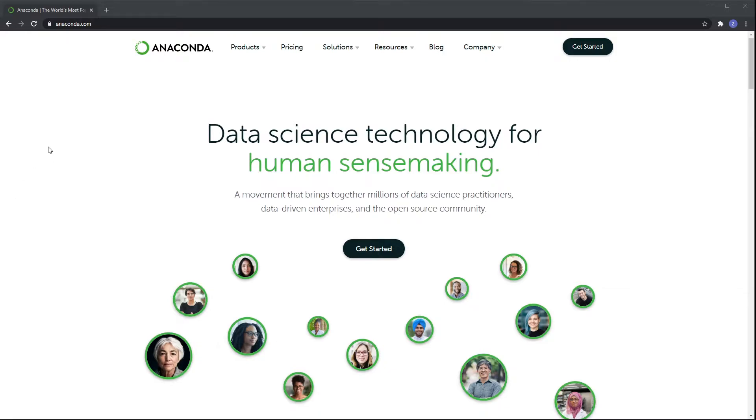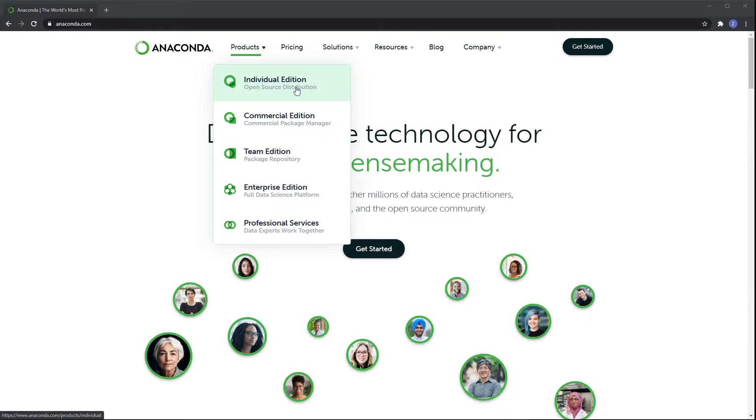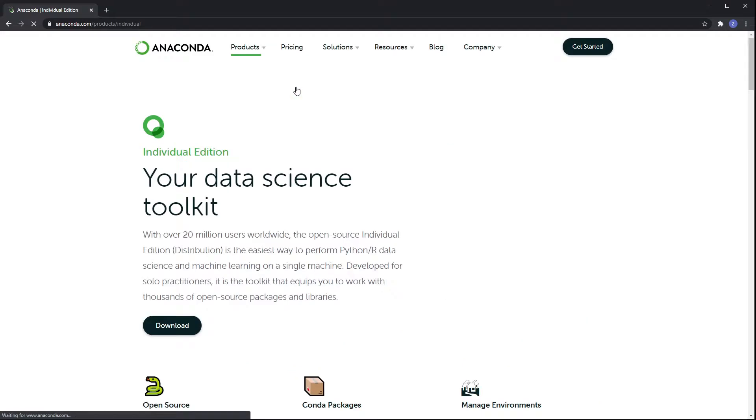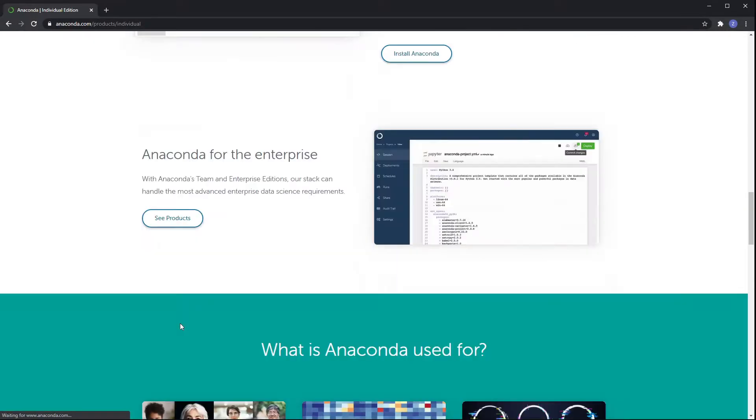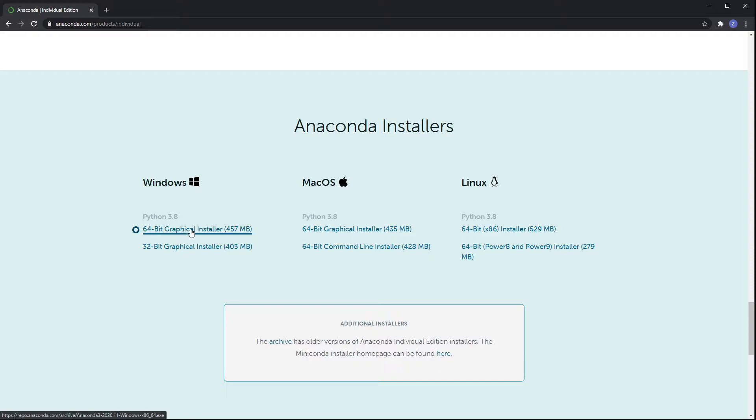So let's get started. First of all, you have to go to the anaconda.com web page and select Products. In the list, go for the Individual Edition, the open source distribution. It will lead you to this page, then you have the download button here. And here you have to choose your platform, your operating system. I'm using Windows the 64-bit version, so you press on this button and you download the file.